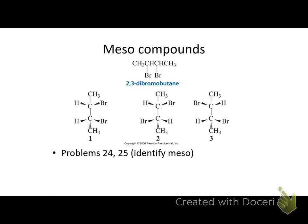Here are some examples of meso. It can be difficult to identify when something is meso because of the way they're drawn. If you really want to check whether structures are the same, you have to be able to rotate groups — switch Br with CH₃, that kind of thing. It turns out these two are enantiomers of each other, and this one is meso.